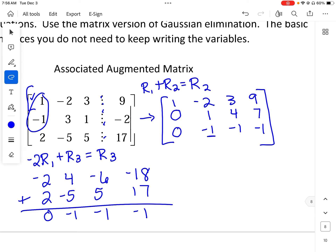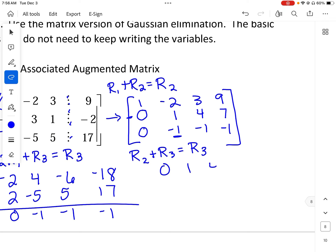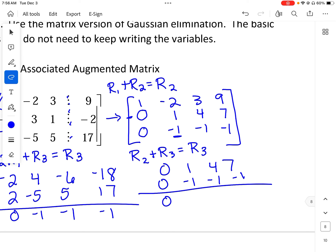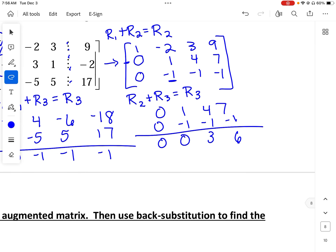Now I need to get a zero in row 3's second position. I can use row 2 — they're already opposite — so row 2 plus row 3 gives the new row 3: zero, 1, 4, 7 plus zero, negative 1, negative 1, negative 1 gives zero, 0, 3, 6. I'm almost there. I want the leading entry to be 1, so I'll do 1/3 times row 3 to get the new row 3 — essentially dividing by 3.